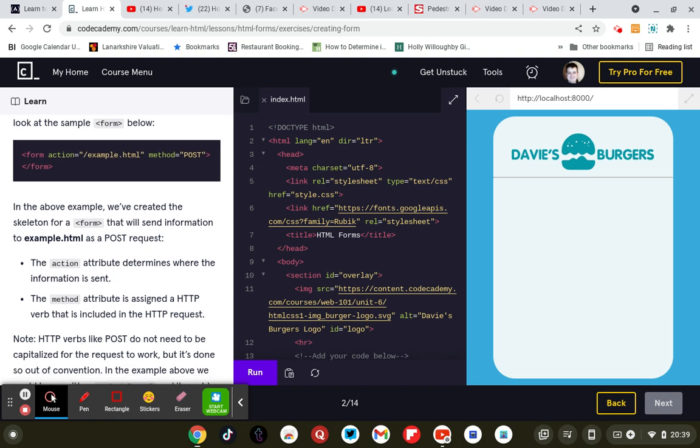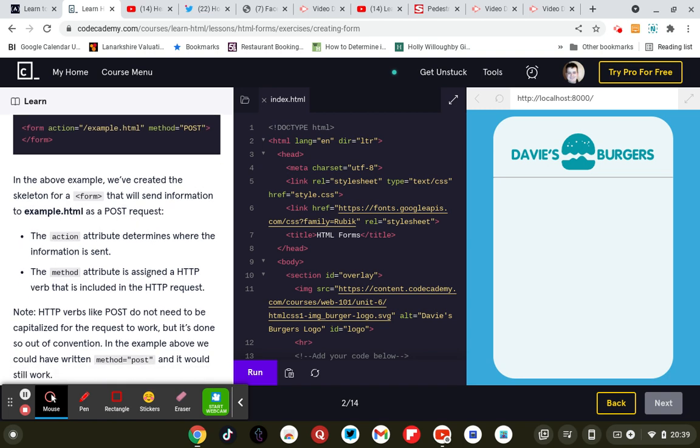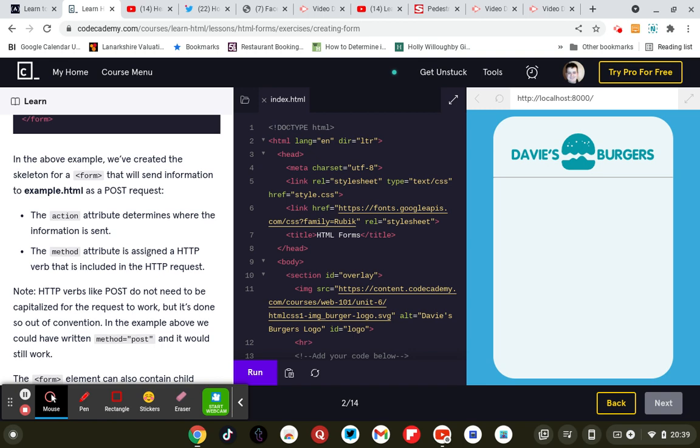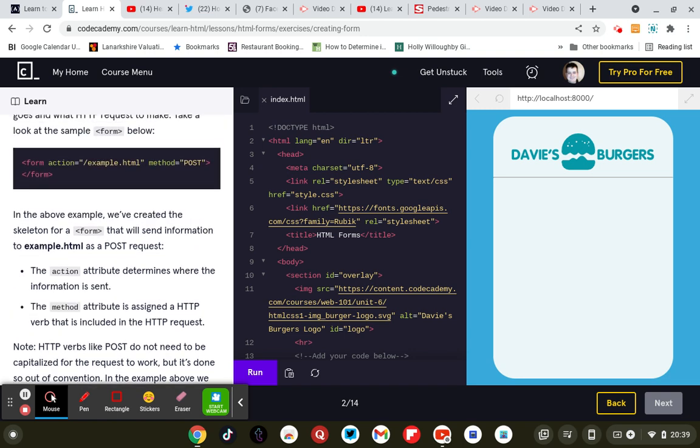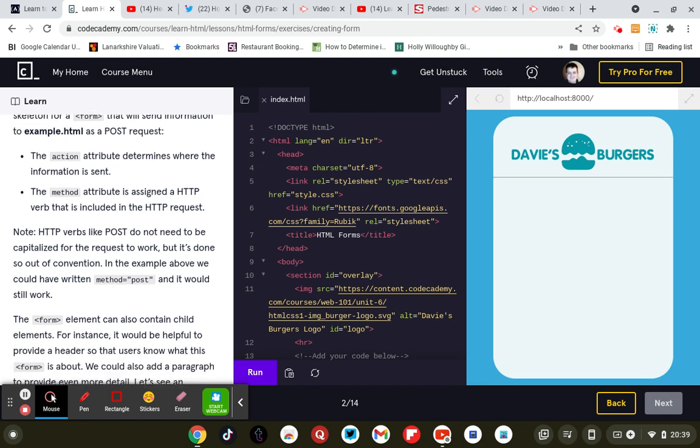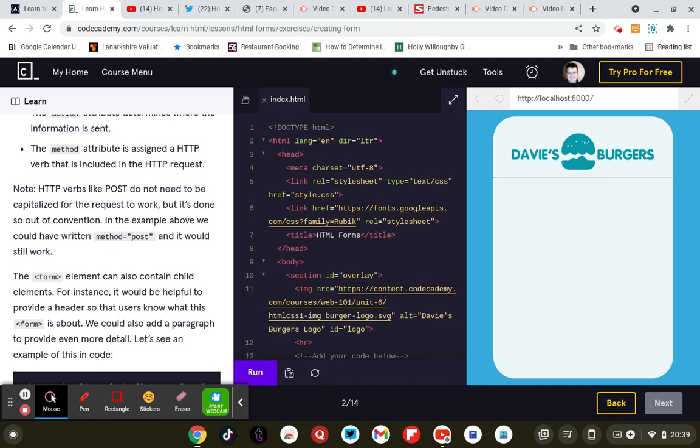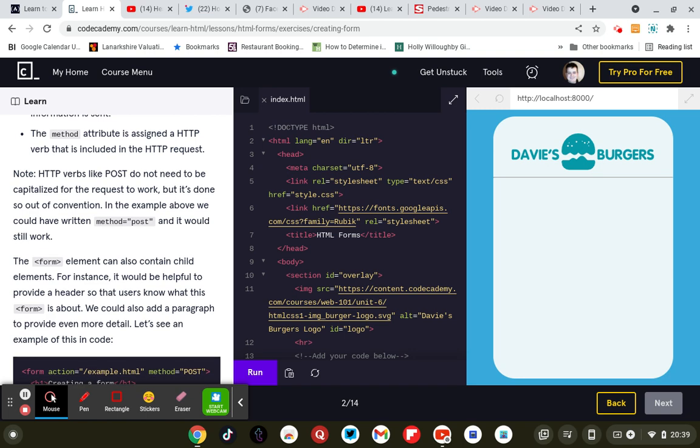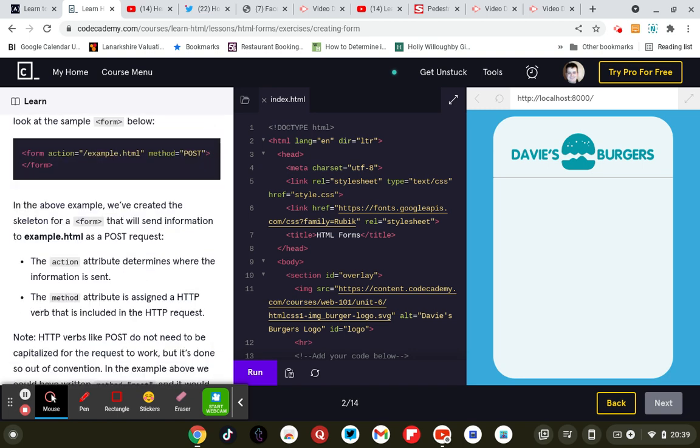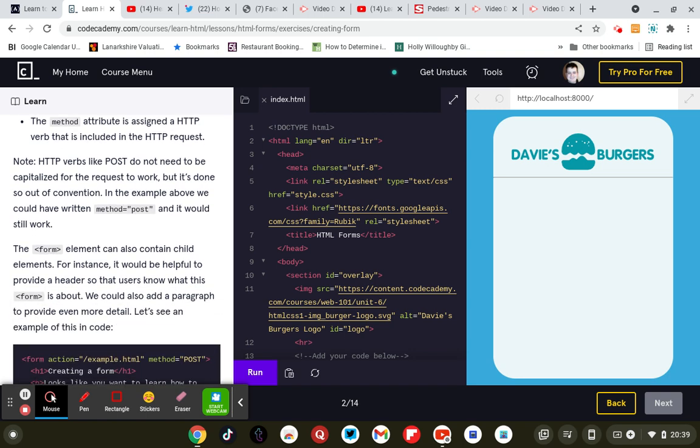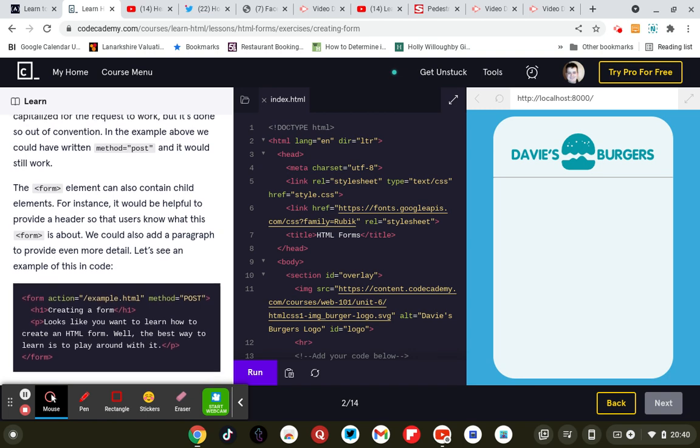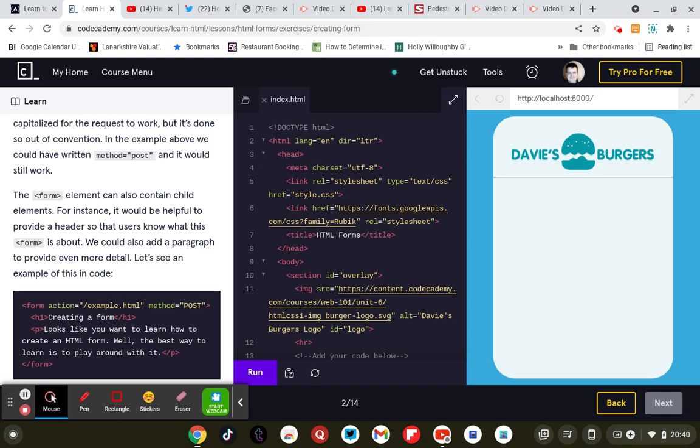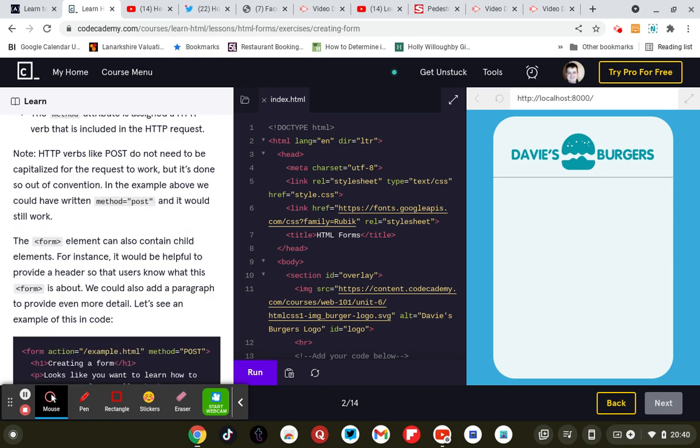Take a look at the sample form below: form action equals example.html method equals post. In the above example we've created a skeleton form that will send information to example.html as a post request. The action attribute determines where the information is sent. The method attribute is assigned a hypertext transfer protocol verb that is included in the hypertext transfer protocol request. Note that hypertext transfer protocol verbs like post do not need to be capitalized for the request to work but it's done so out of convention. In the example above we could have written method equals post and it would still work.